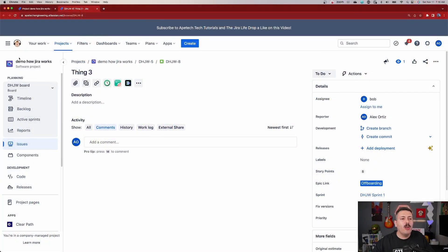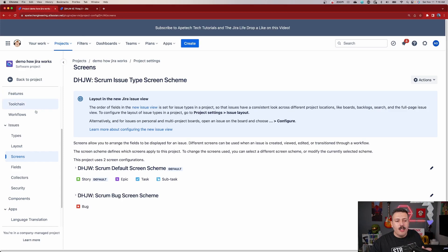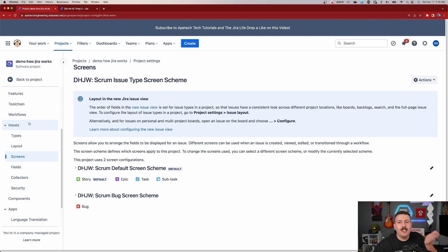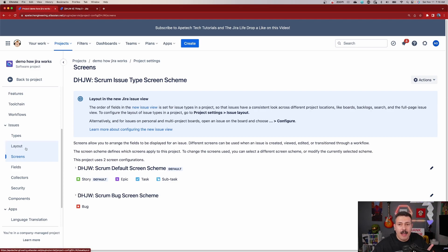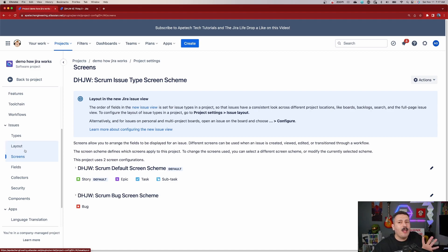Let's start off with the harder one. In order to do the harder one, you need to go into your project and go to project settings. If you can't access project settings, you're already dead in the water. When you get to that screen, you're going to go under Issues. What we're discussing in this video is layout versus screens — they have their own categories here but are essentially similar things, and I'm going to break down the differences.